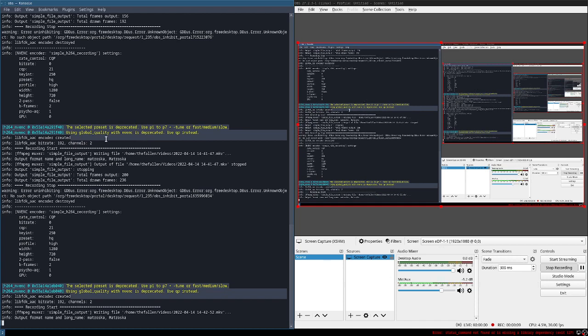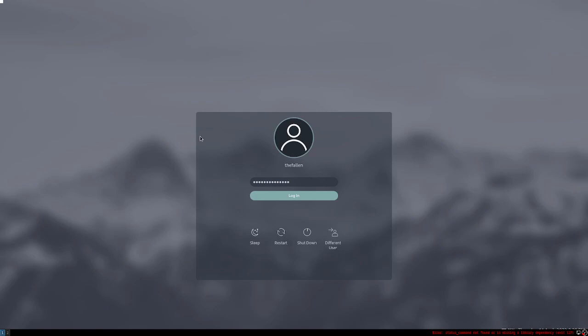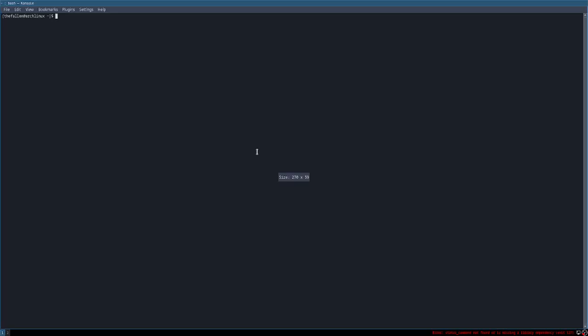First of all, this picture you see is nothing — it's just a login screen which is active here, just like a picture, so ignore that. You're gonna do Windows plus Enter, then you will get a terminal.